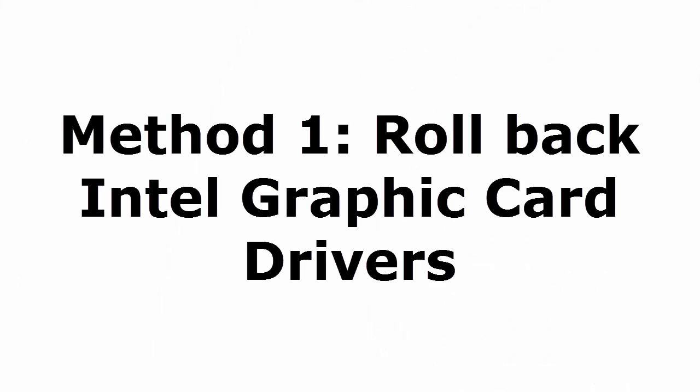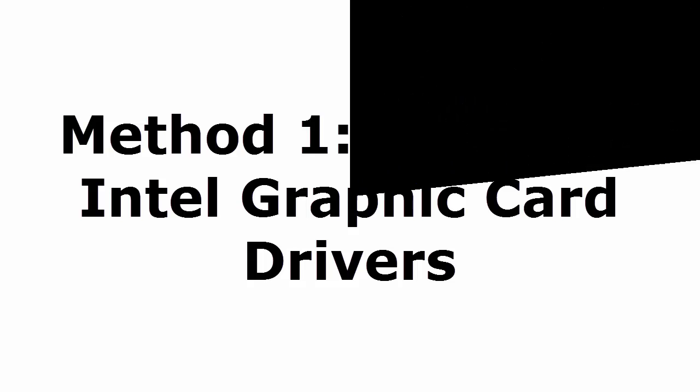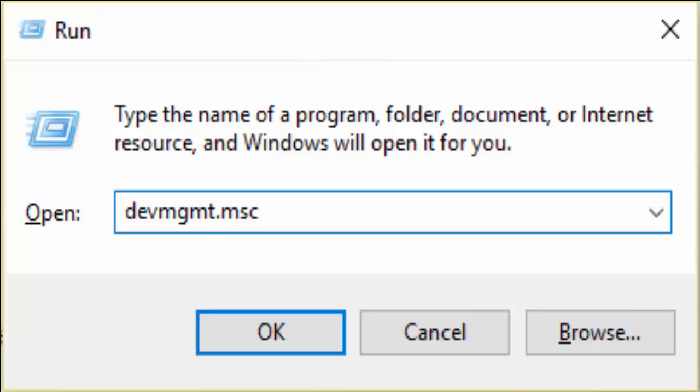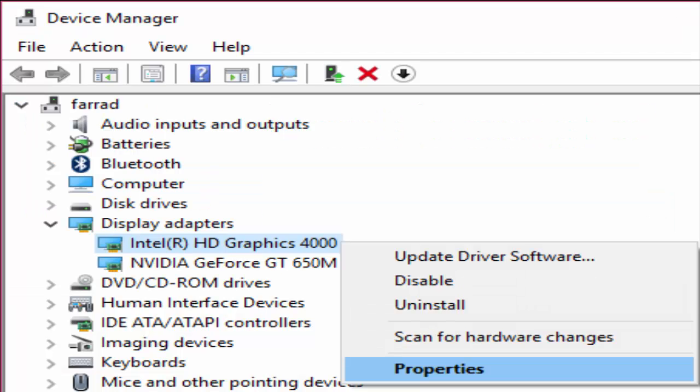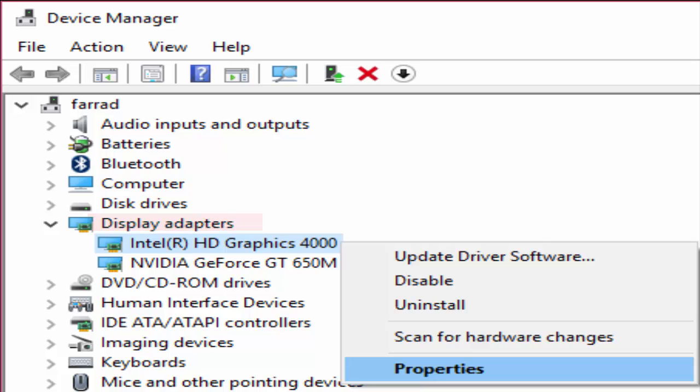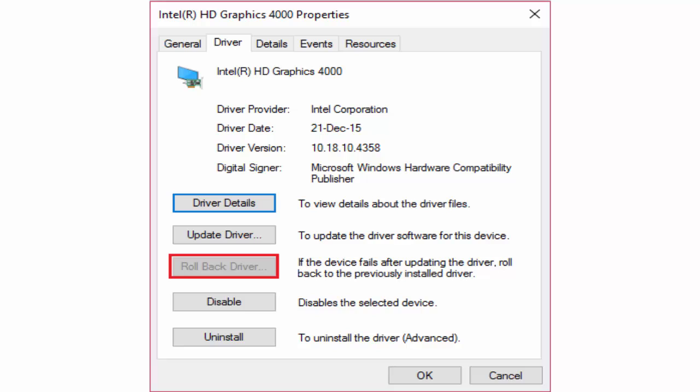For that you need to press Windows key and R or you just go to run. There you type devmgmt.msc, click OK. It will take you to the device manager window. There in display adapters you can see Intel HD graphics 4000. Right click on that and click on properties.